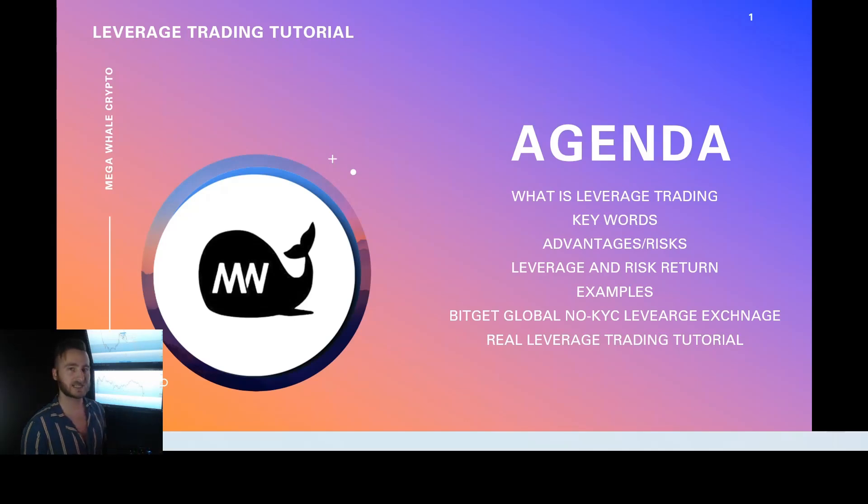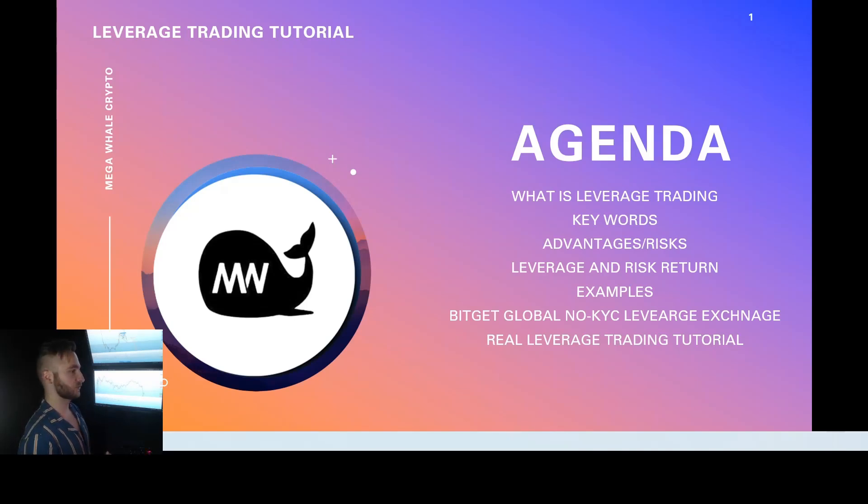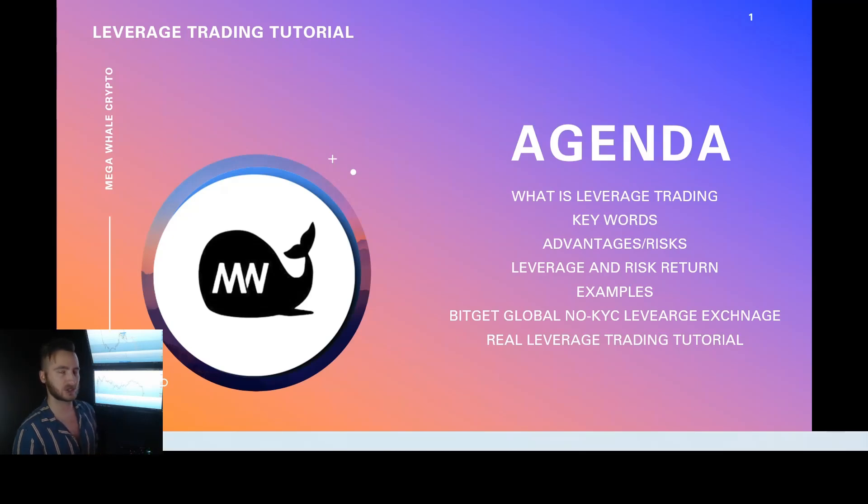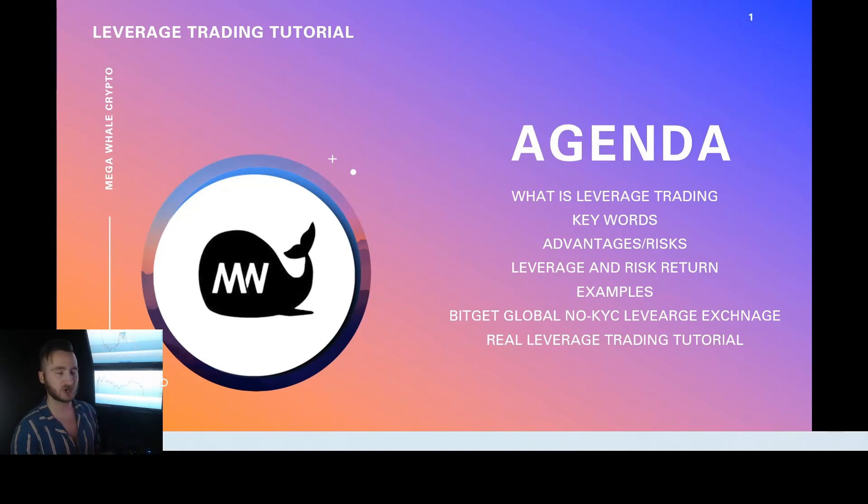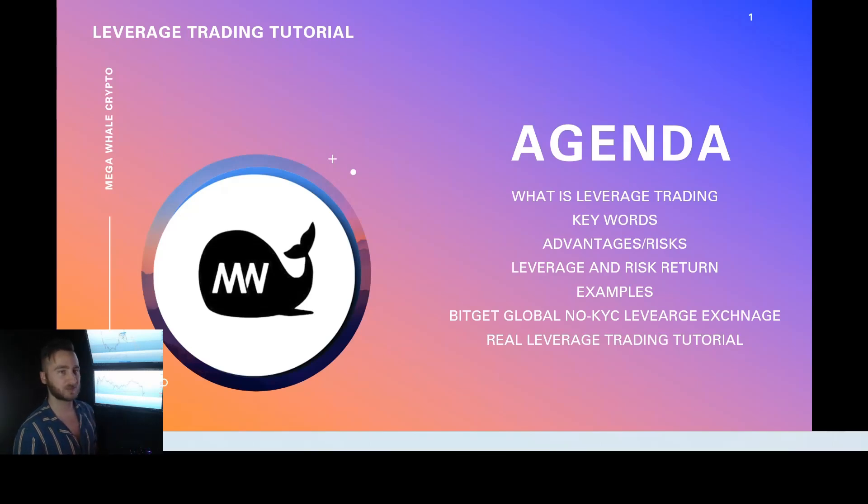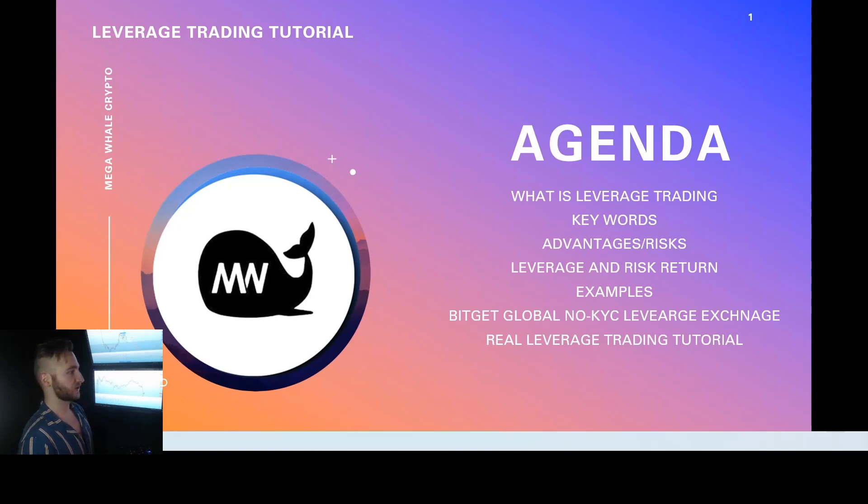So first and foremost, guys, we're going to go over a couple of things. What is leverage trading? Keywords, advantages and risks, return on investment, examples. We'll talk about BitGet because BitGet is the exchange I personally use to leverage trade on. It is a global exchange, non-KYC, and there is no restrictions no matter where you are in the world. You can access it. So you click the link down below to access that and then we'll go through a real example of leverage trading on the actual exchange with real money in real time.